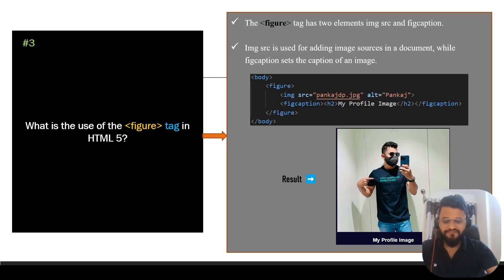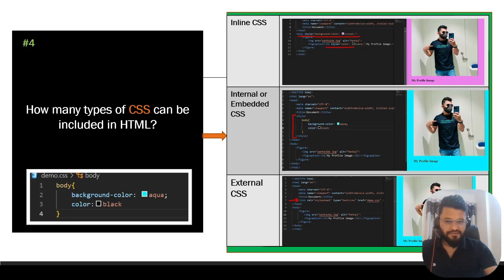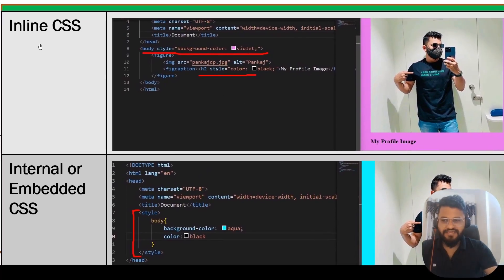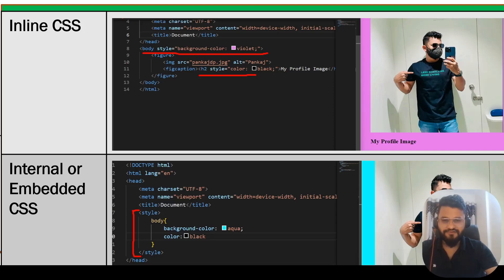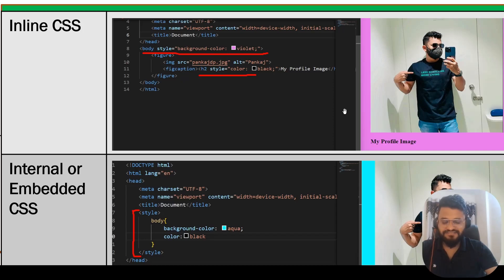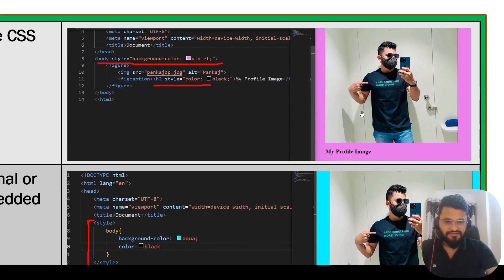Let's move to question number four: how many types of CSS can be included in HTML? The first way is inline CSS. Inline CSS can be included inside body. When you are writing some HTML file, you will have a body and inside body you have different tags. Here, I have included the CSS style equals background-color violet inside the figure tag. If you see, the background color has been changed to violet.